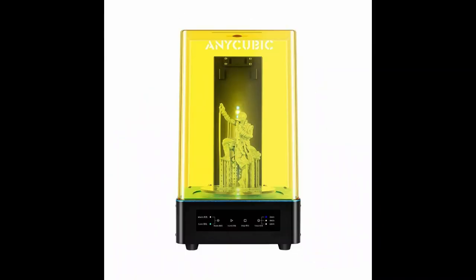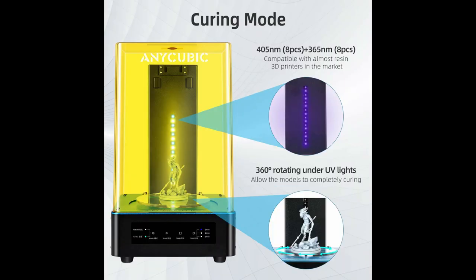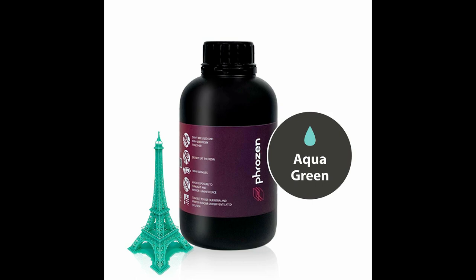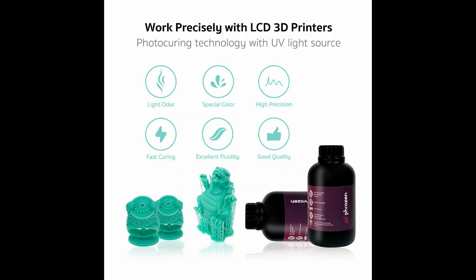I also snagged an Anycubic Wash & Cure machine, but that hasn't arrived just yet. I've included links to the printer and the Wash & Cure along with the liquid resin I'm using for this demo in the video description below. Make sure to check those out if you're in the market for a nice little desktop 3D printer.